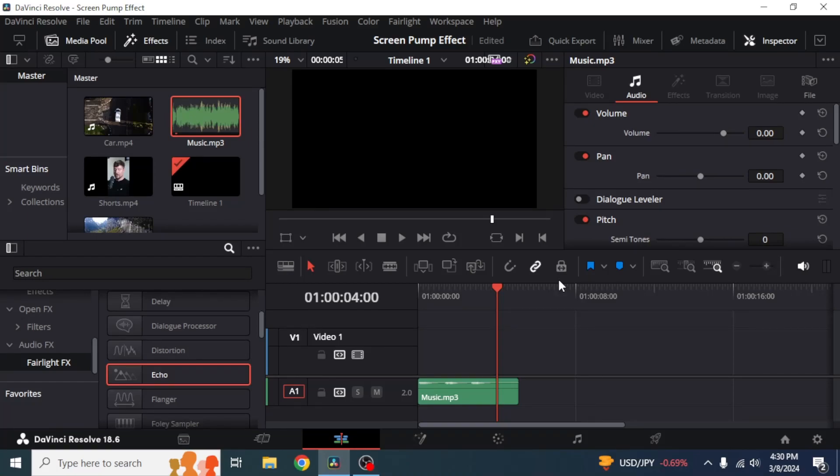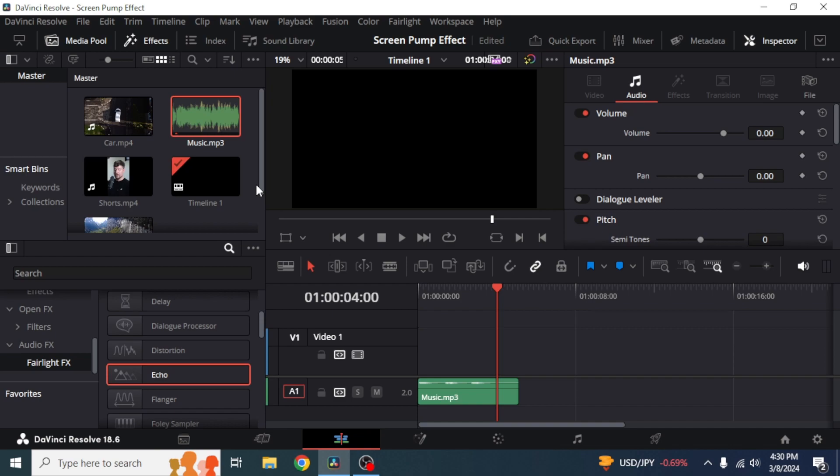In this video I'm going to show you how you can create echo sound effect in DaVinci Resolve. So first of all what you're going to do is you're going to open your DaVinci Resolve and then you can just drag and drop your audio in which you want to create your echo effect into your timeline.